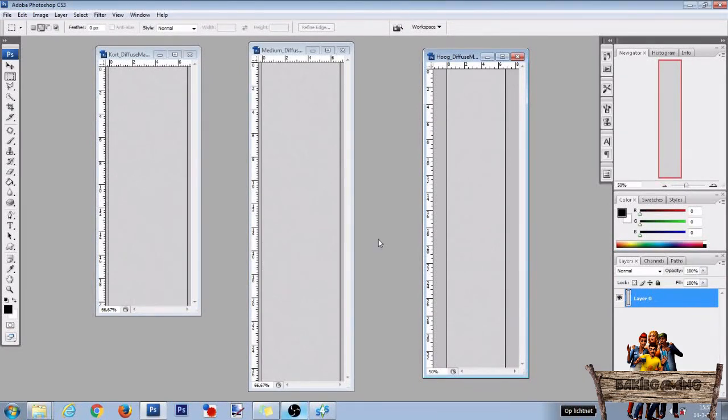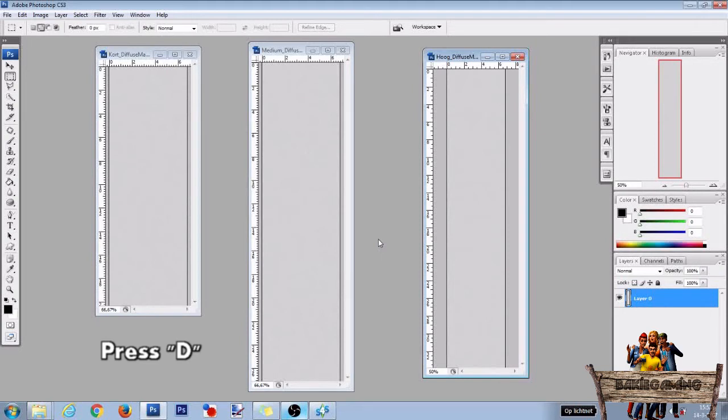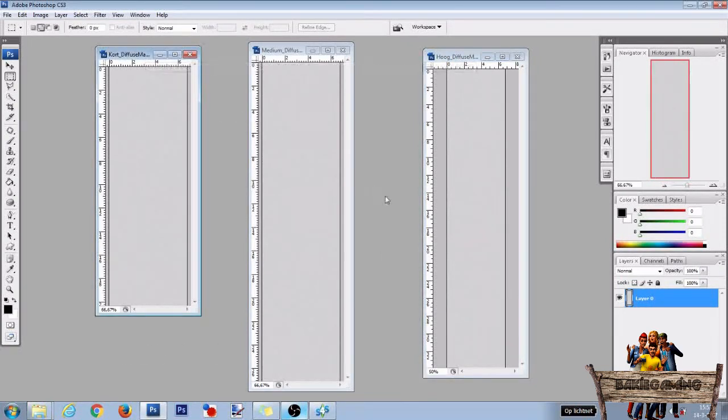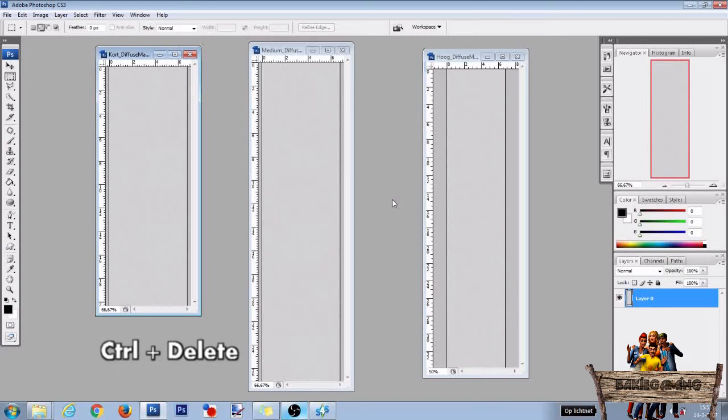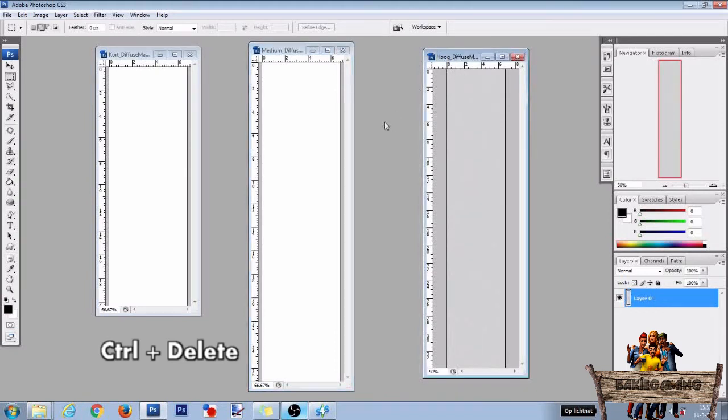For this tutorial we're going to keep things simple so we're going to make all size wallpapers totally white. To do this, first press D on your keyboard to get the default foreground and background colors. Then click the first texture and press Ctrl Delete to fill it all with white. Do the same for the medium and tall texture too.